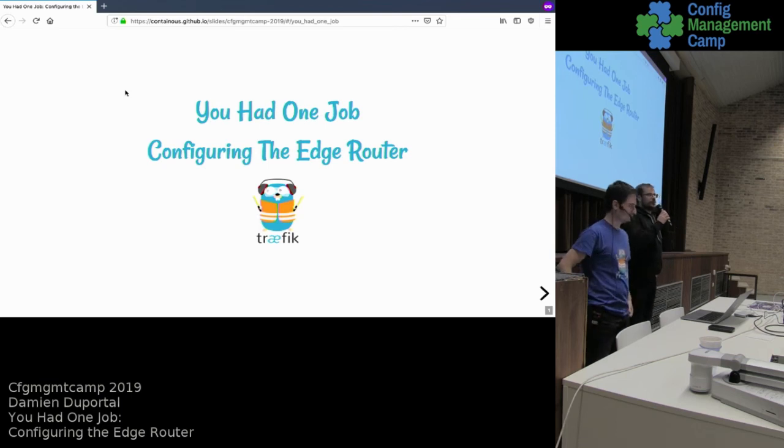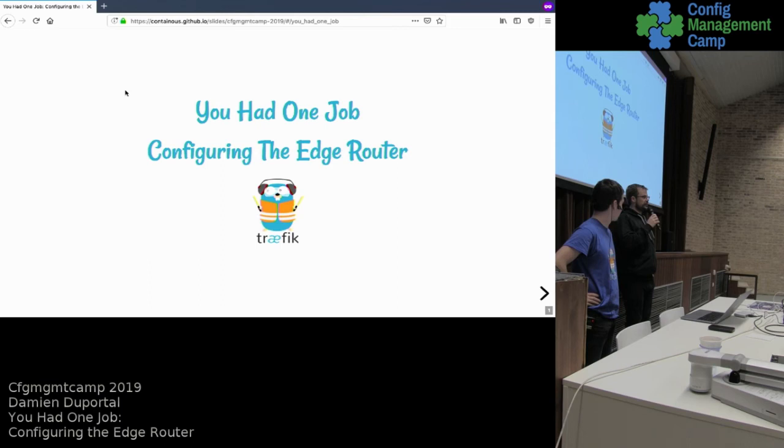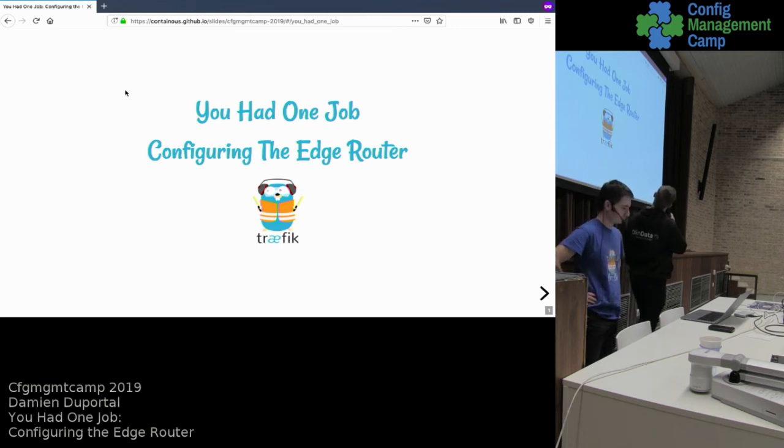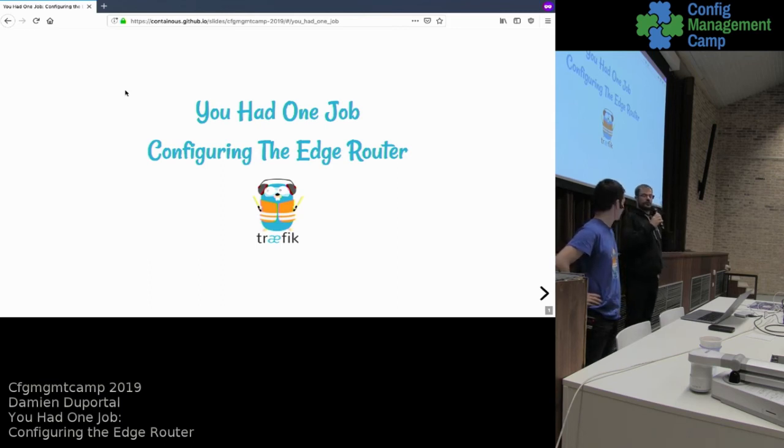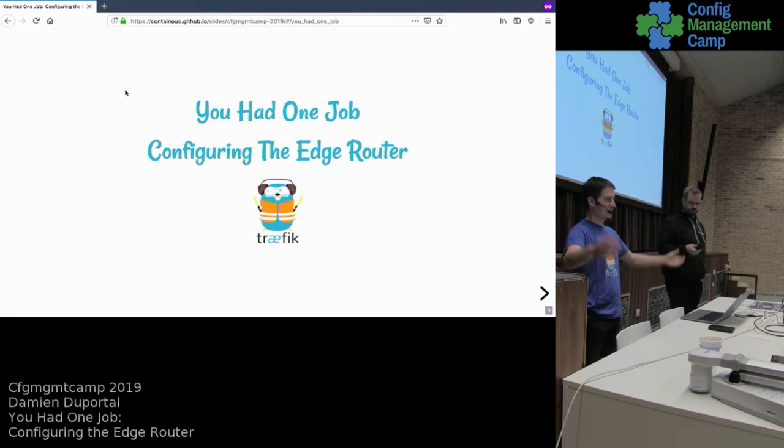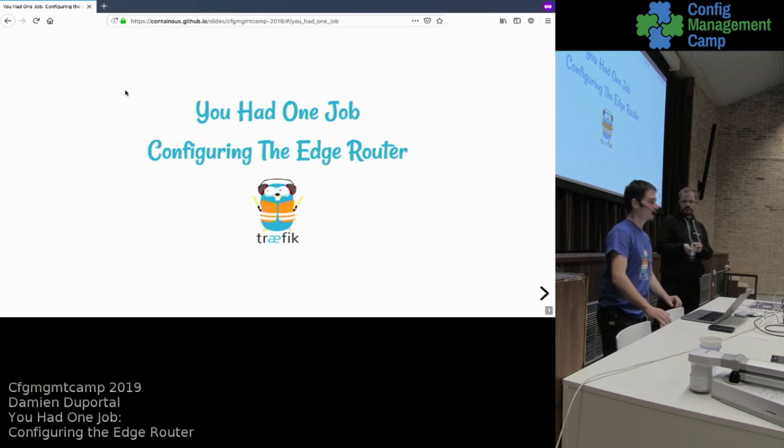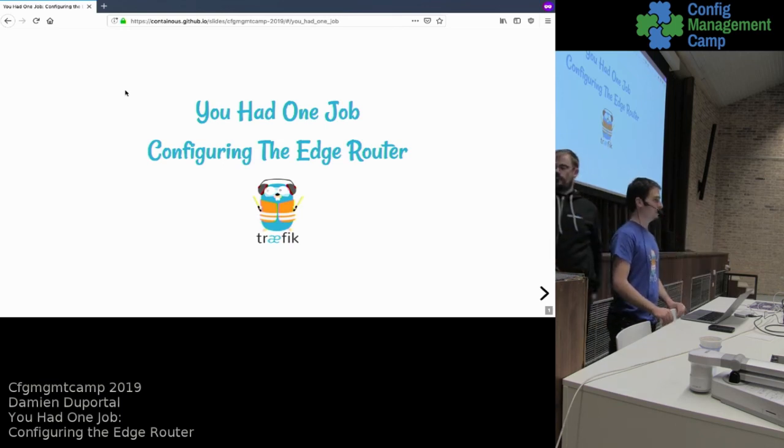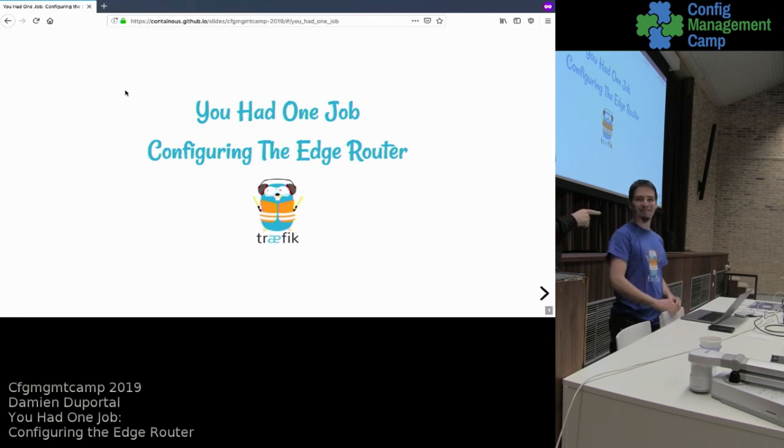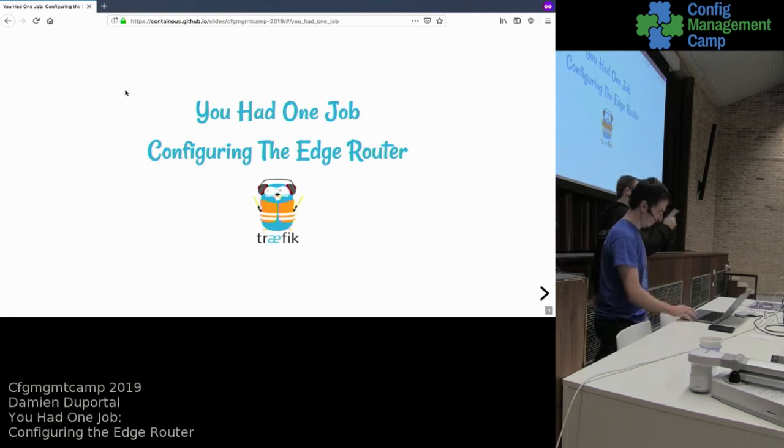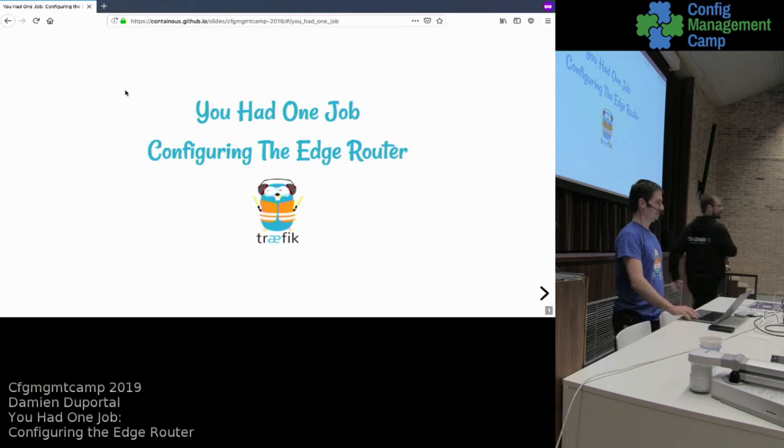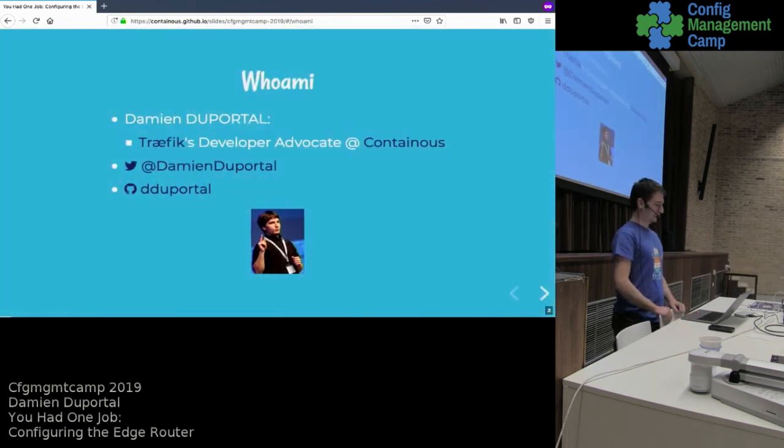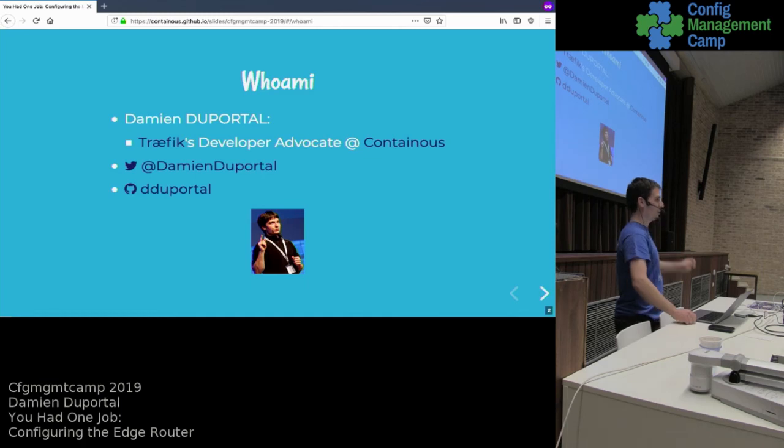All right, we have one more talk left for today. We have Damien and he will talk about edge routers. Yeah, take it away. Hey, welcome. So you officially can't talk until midnight; after that they kick us out, so we have plenty of time.